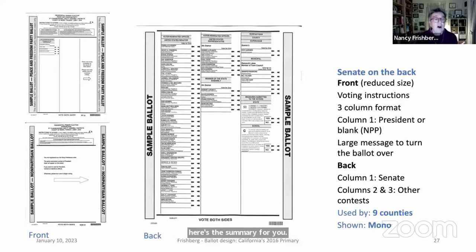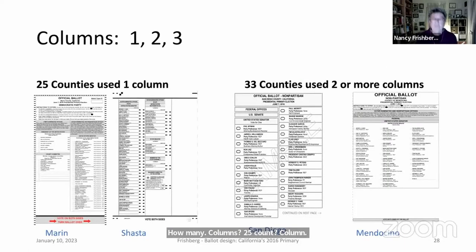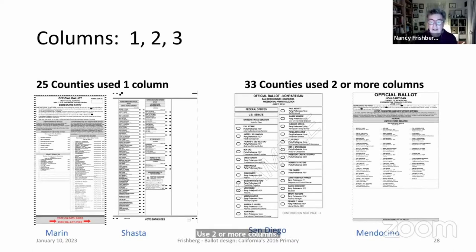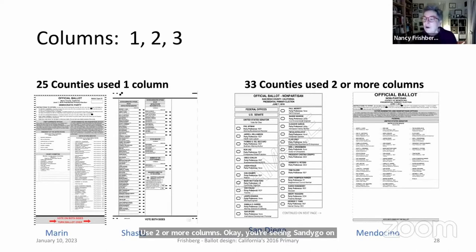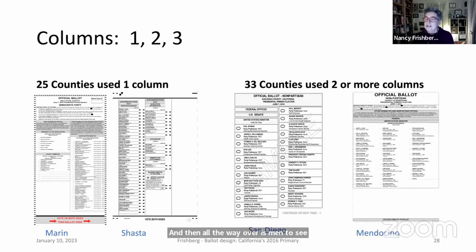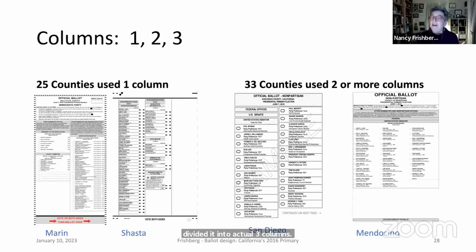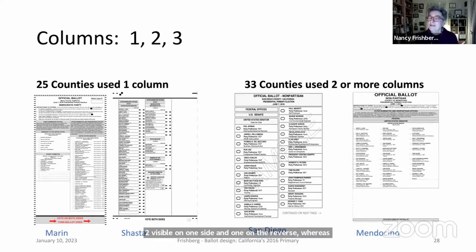Summary of column choices across all 58 counties: 25 counties used a single column for the Senate race — examples include Marin and Shasta — while 33 counties used two or more columns. San Diego County split candidates across three columns on two faces. Mendocino County displayed three columns on a single side.